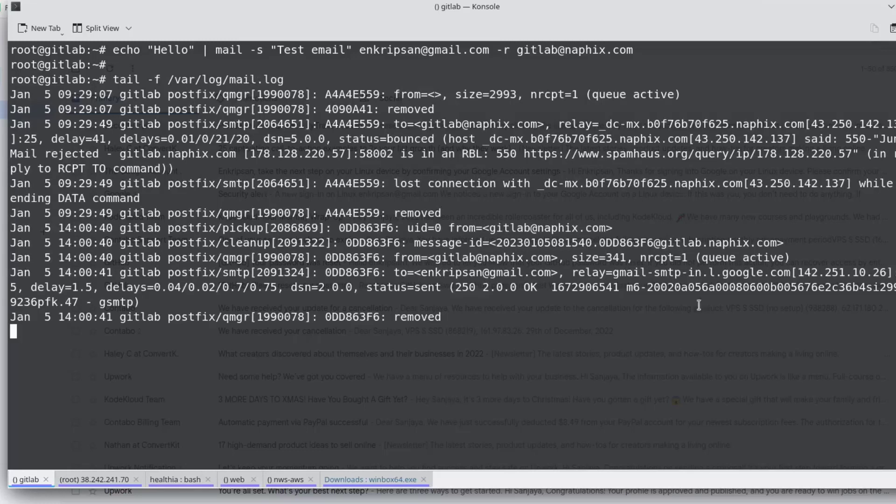Here we can see removed, which means the email is sent successfully and removed from the mail queue.